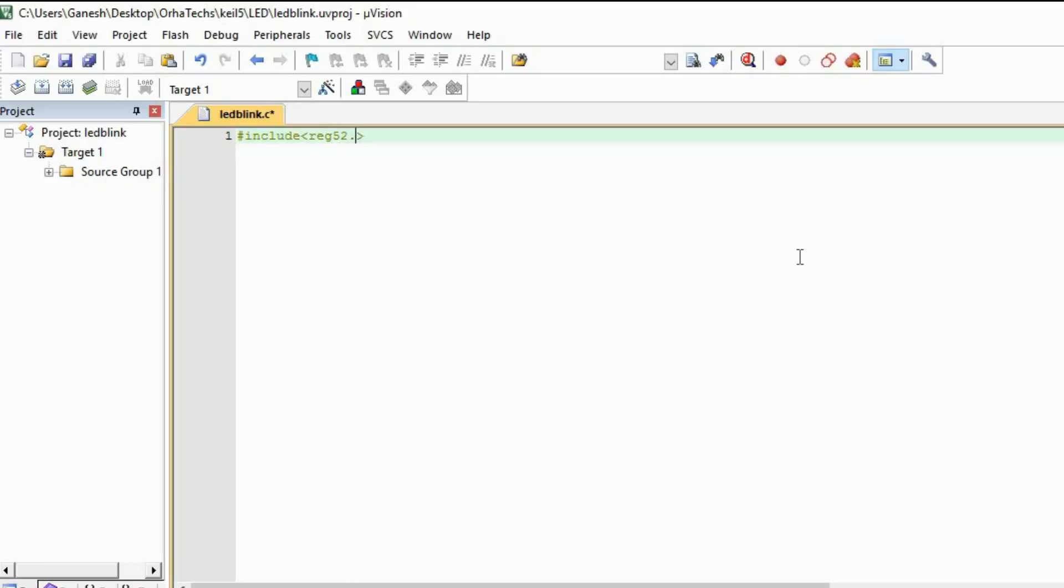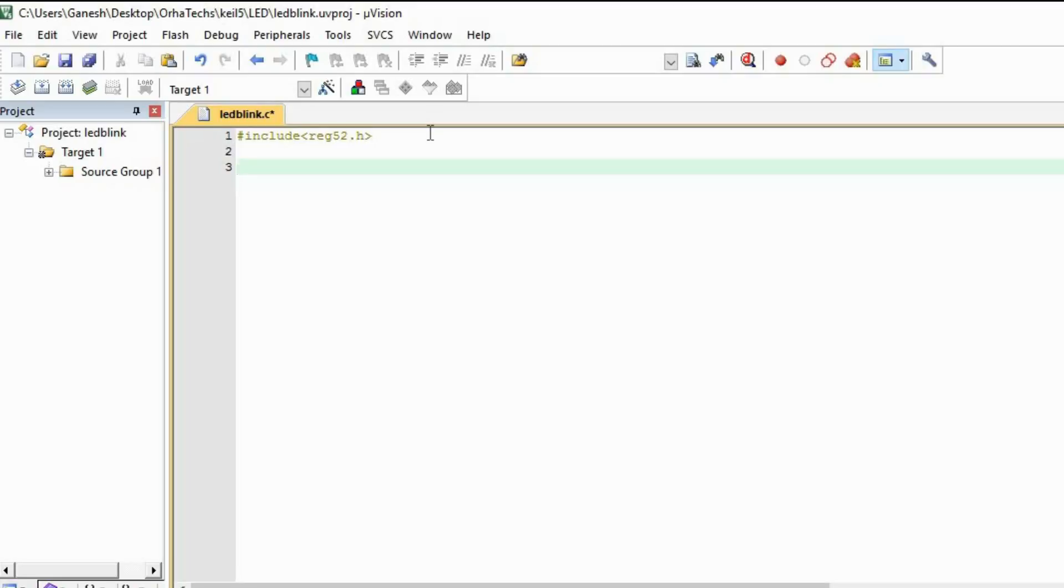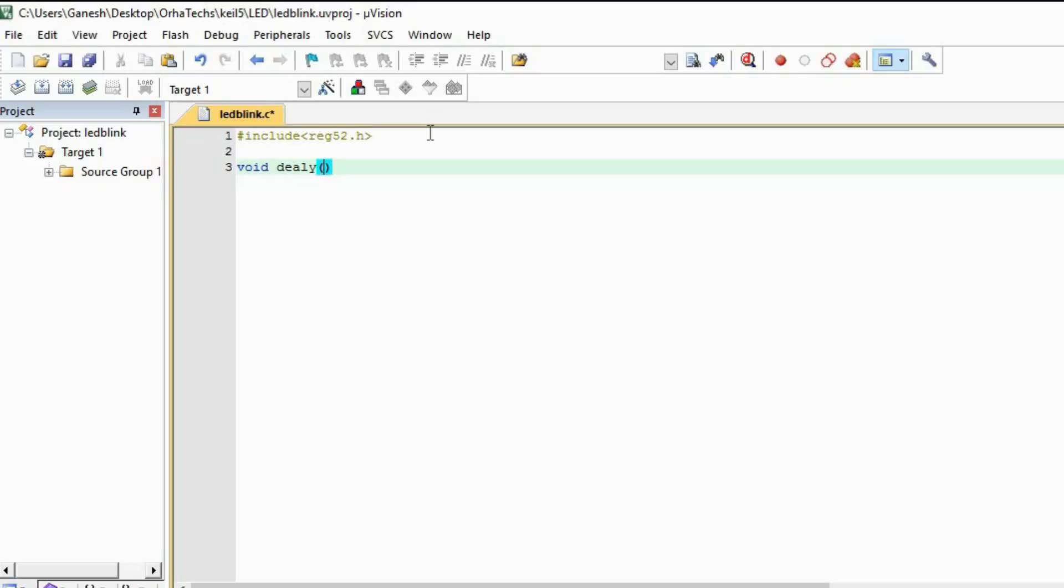We used to write stdio.h there, but here we are going to write reg51 or reg52.h. This is the header file which we use in Keil µVision 5. It tells the compiler what the commands are, as some commands are different than C++. That's why we use a different header file. Now the rest is the same, we are going to use C program only. I'm going to make a function for the delay.